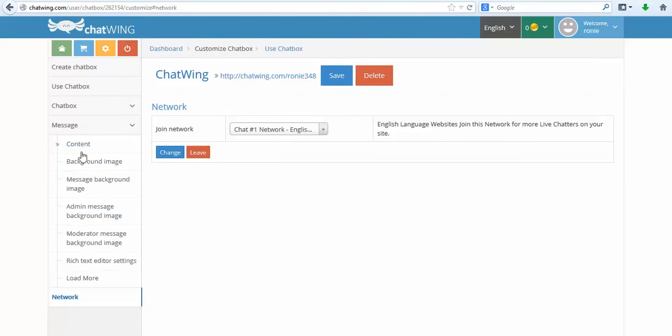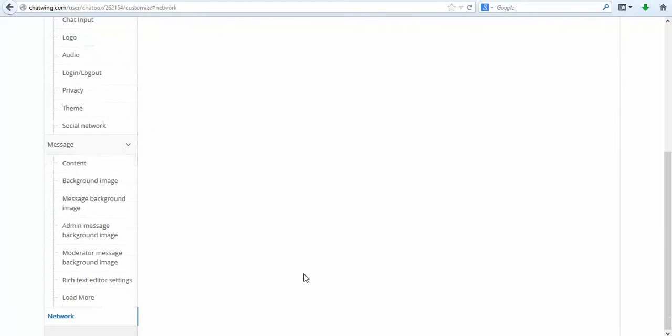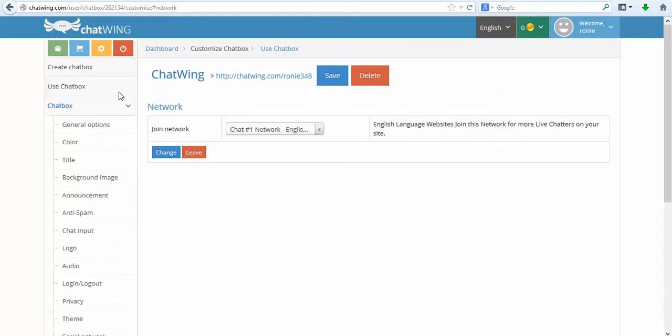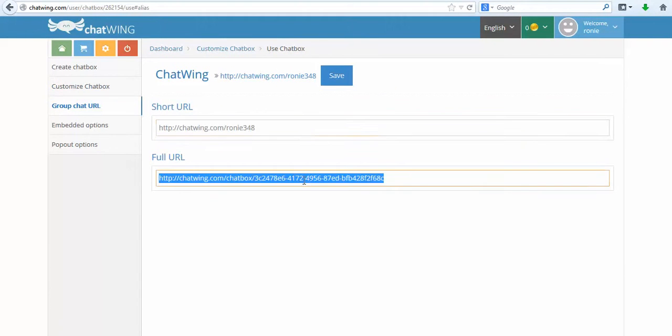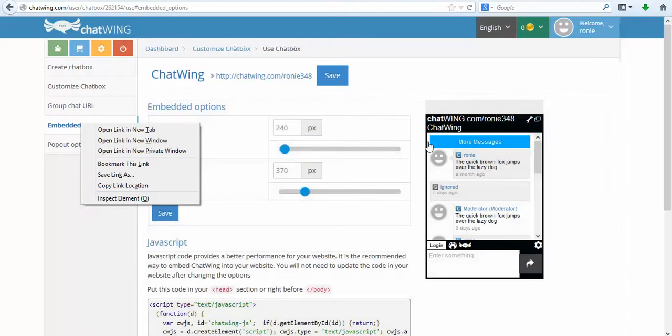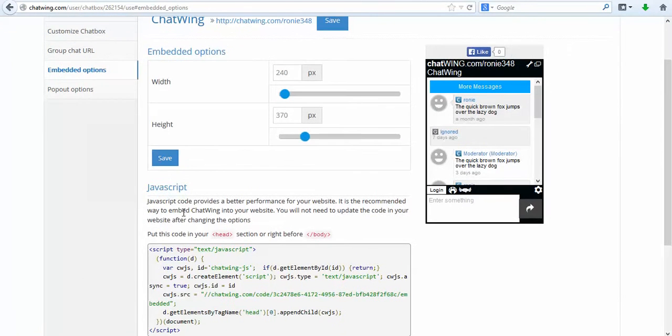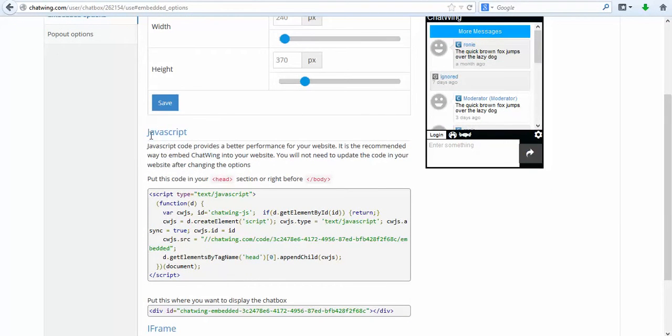You can choose which login methods to offer. Just select each you would like to have. Currently 10 are available including Google, Facebook, Instagram, LinkedIn, Twitter, Guest, and Chatwing login. You also have the ability to password protect your chat or force people to login to the chat to see the content.